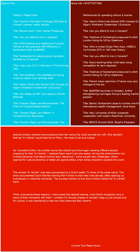As I traveled further into smaller towns like Utrecht and Groningen and meeting different people preparing for their Ikvertrek, I realized there wasn't just one reason driving this phenomenon, but multiple personal motivations behind each departure. Some sought new challenges. Others yearned for cultural diversity or better job opportunities. A few simply desired to explore the world.